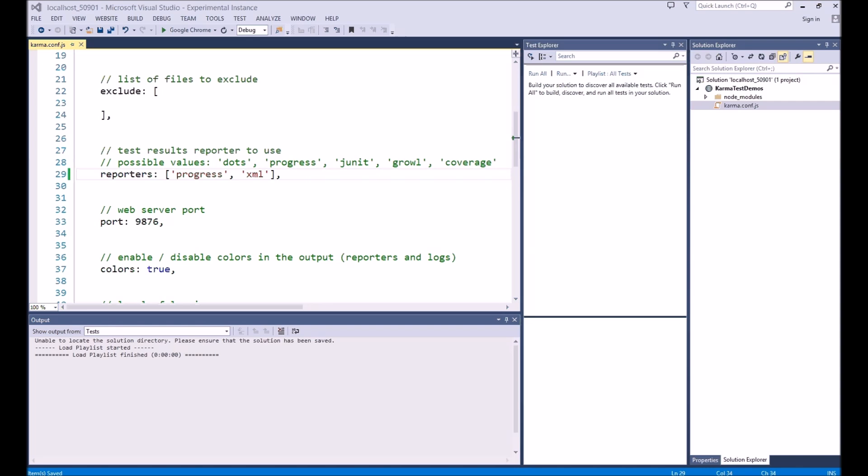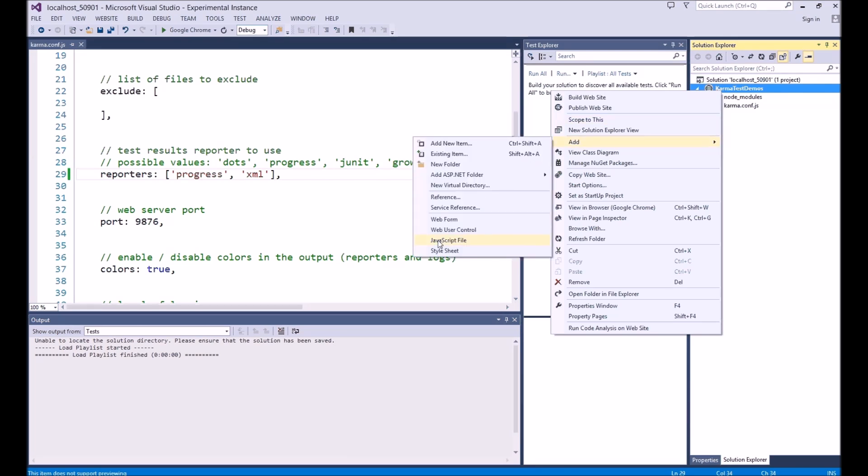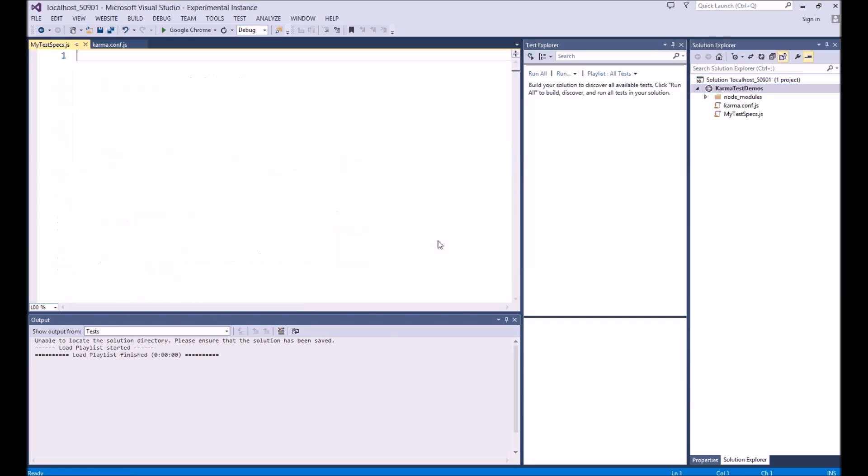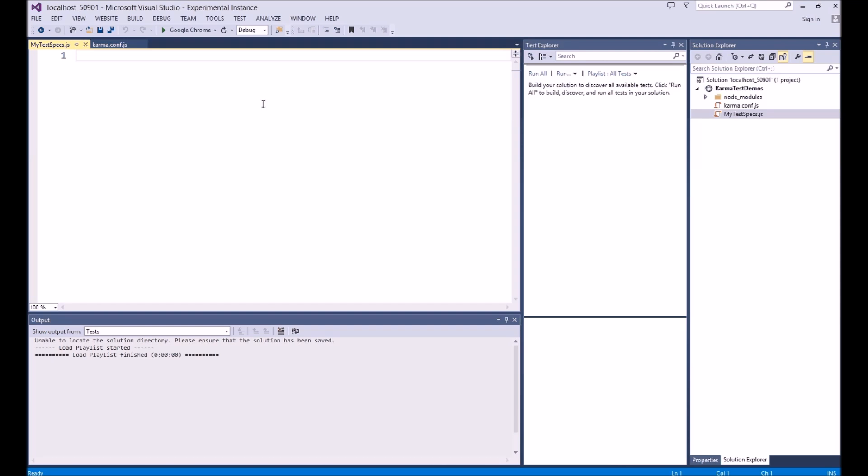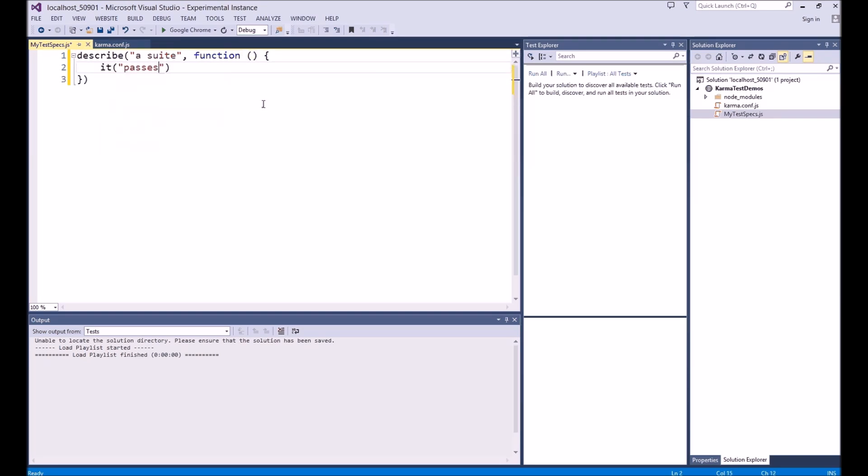OK, now it's time to create some tests. If you create a new file, it must match the filter that you gave to Karma's init command earlier. I'm going to call mine myTestSpecs.js. Then write some tests. I'm just going to create two basic tests, one that passes and one that fails.